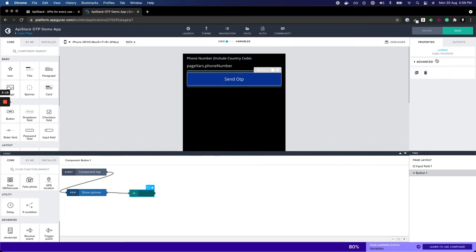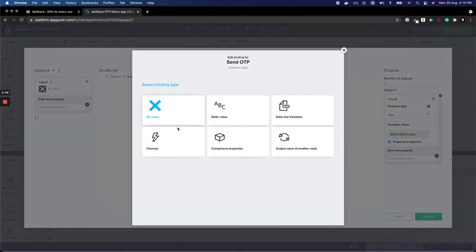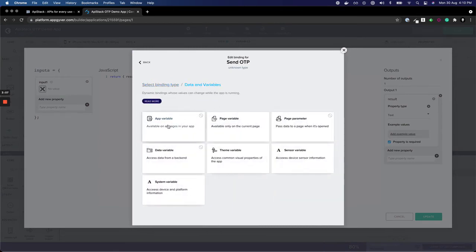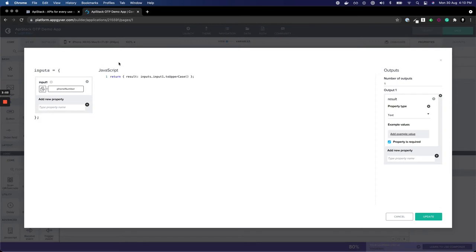Let's call this send OTP. Double-click on it and you'll see an input for phone number, which we'll connect to the page variable phone number.